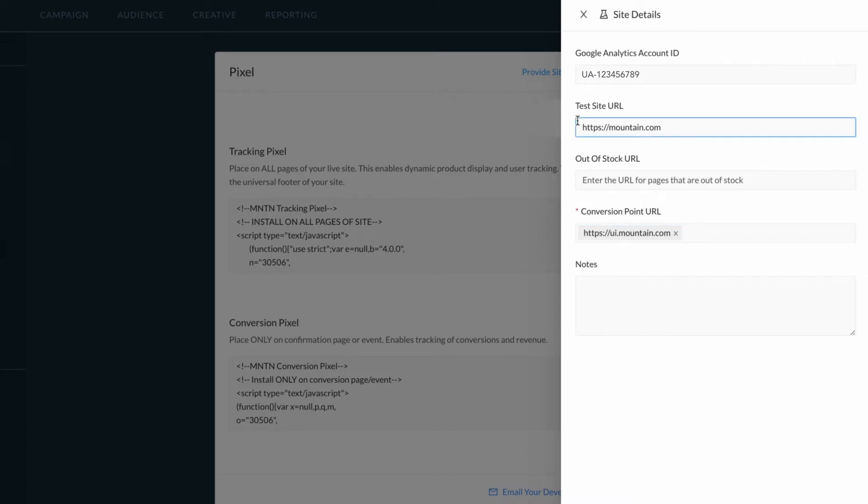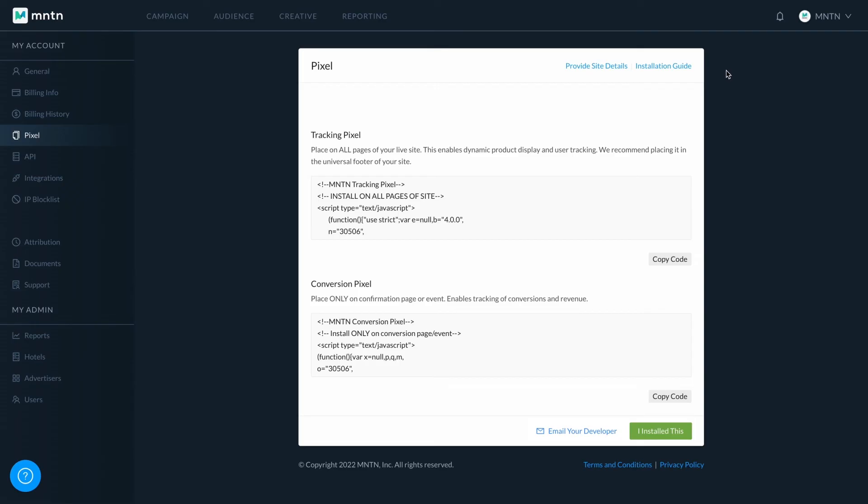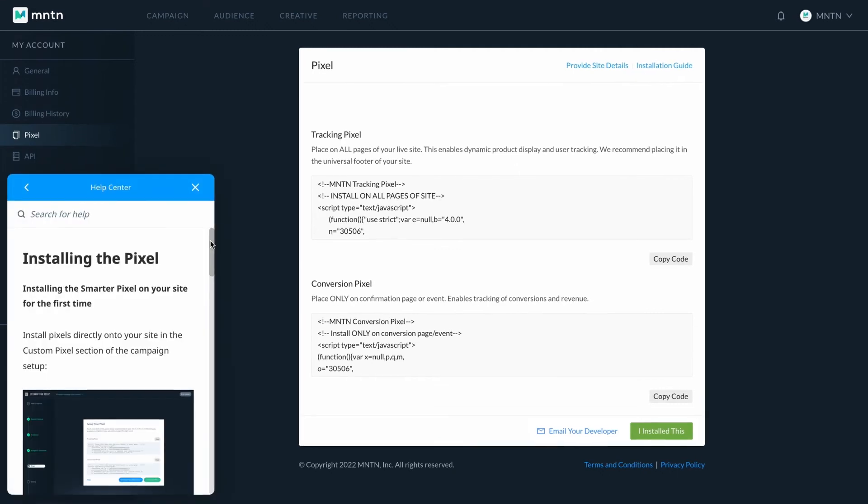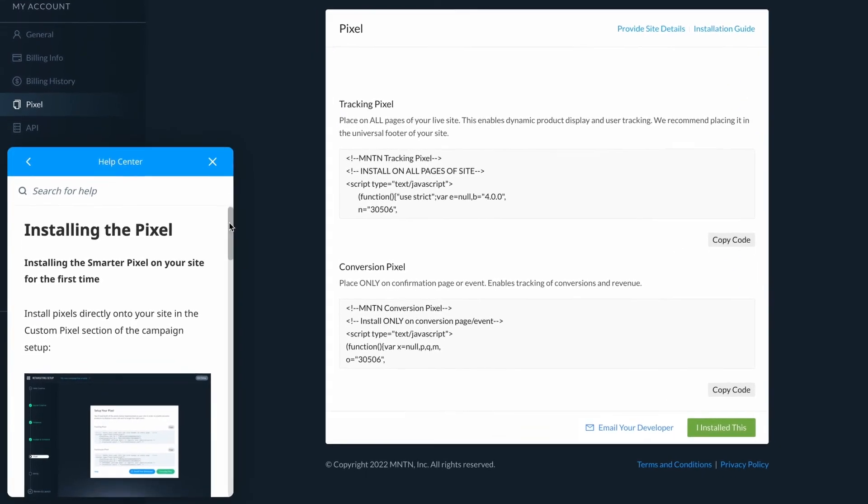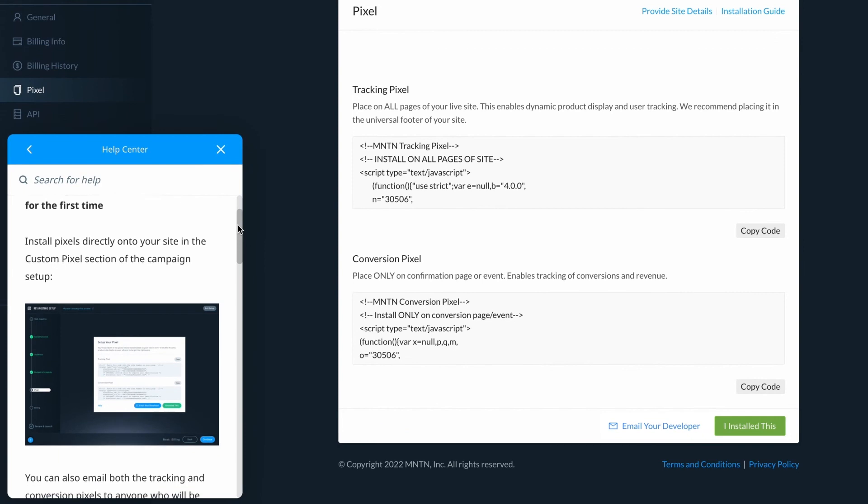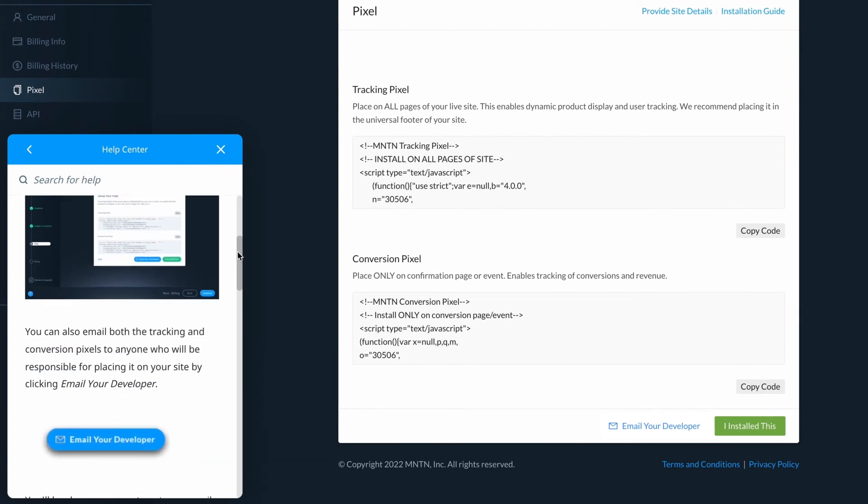If you are not planning on using a test site, you can leave that field blank. If you're looking for additional help installing your pixels, click the installation guide to access more information within our resource center.